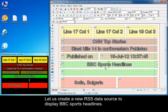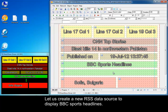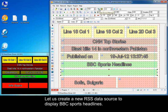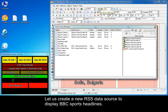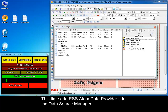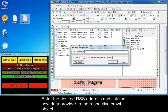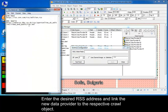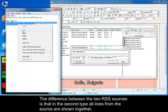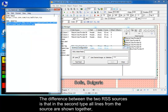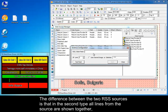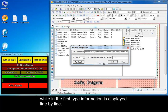Let us create a new RSS data source to display BBC Sports headlines. Add RSS Atom Data Provider 2 in the data source manager. Enter the desired RSS address and link the new data provider to the respective crawl object. The difference between the two RSS sources is that in the second type all lines from the source are shown together, while in the first type information is displayed line by line.